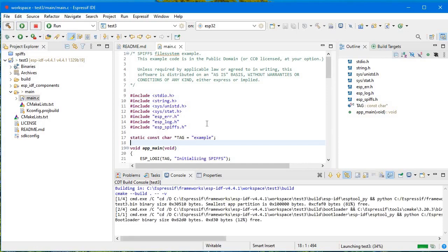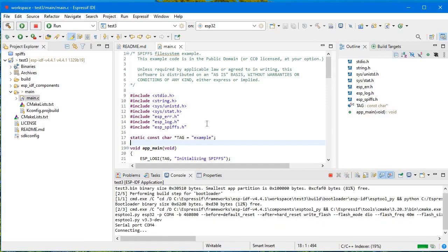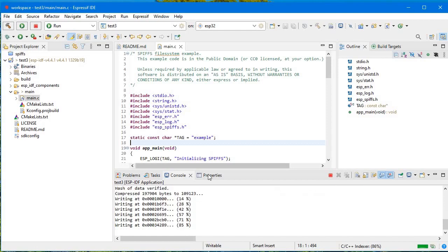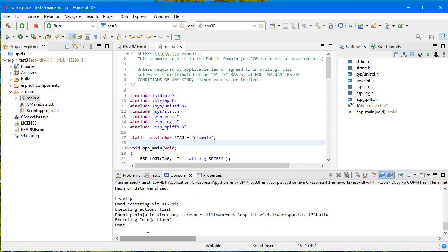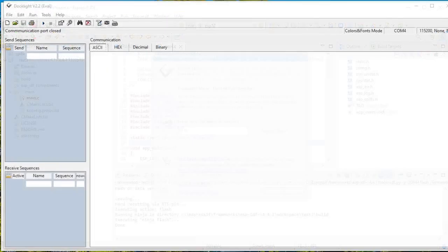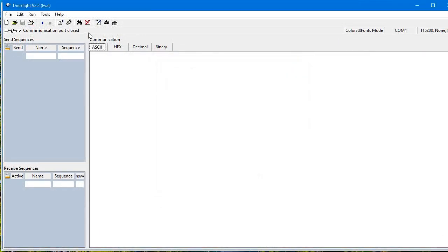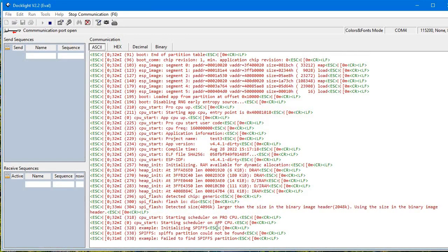Uploading is complete. Now if I open the Dock Light serial monitor, you can see: starting scheduler on app CPU, initializing SPIFFS — SPIFFS partition could not be found, fail to find SPIFFS partition. So it could not find the SPIFFS partition. I'll show you how to resolve this.